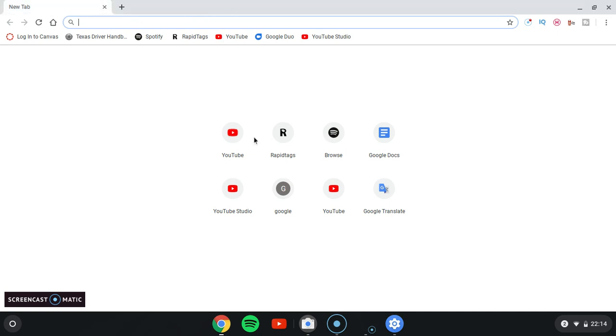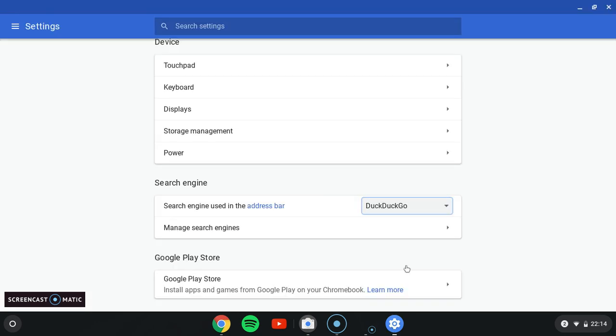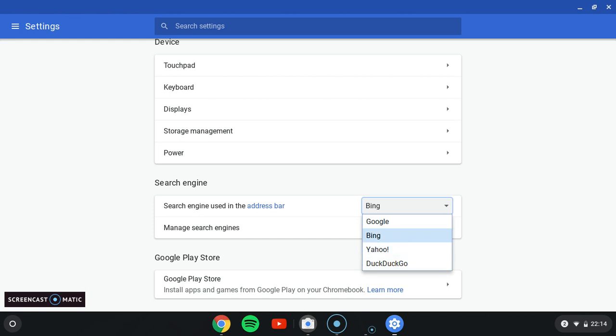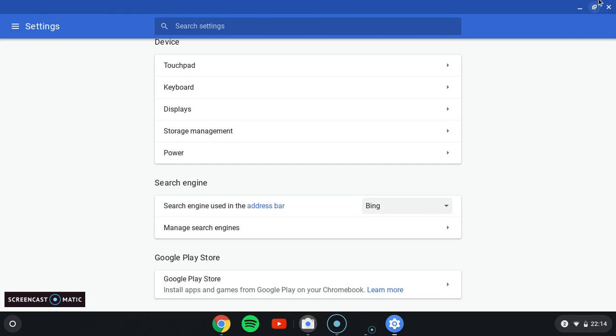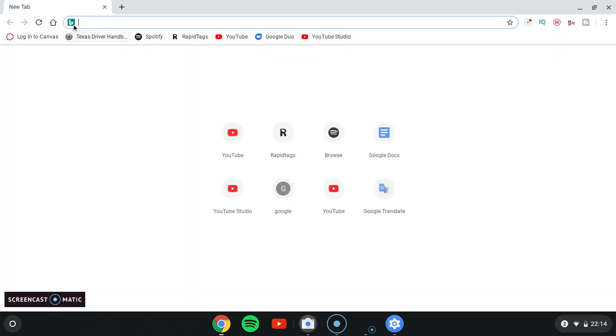So that's how you can change your homepage in Google Chrome. So I'm just going to continue to use Bing because I actually like Bing.